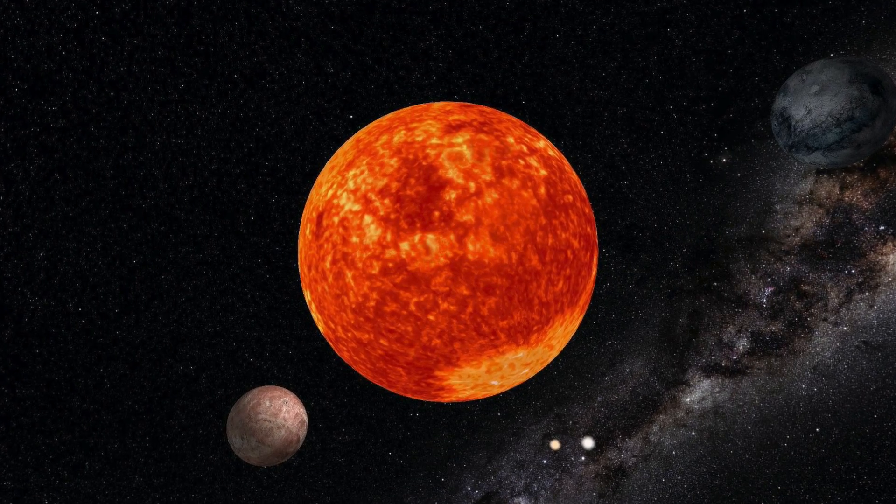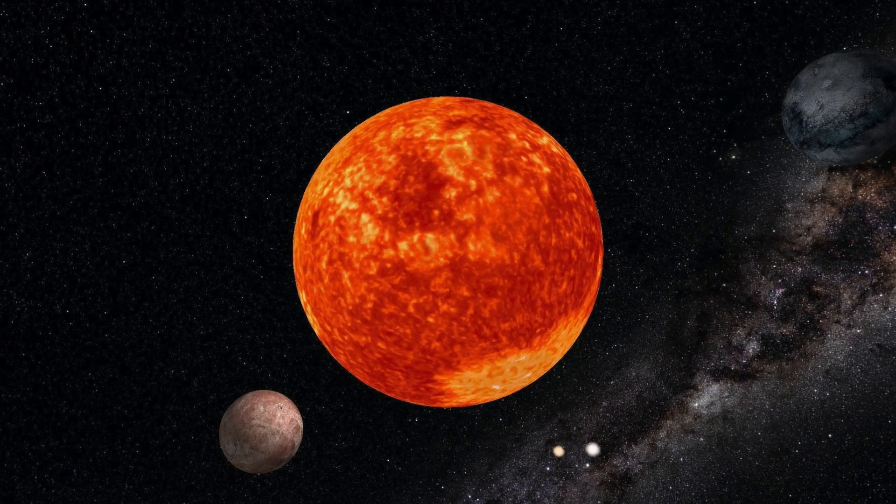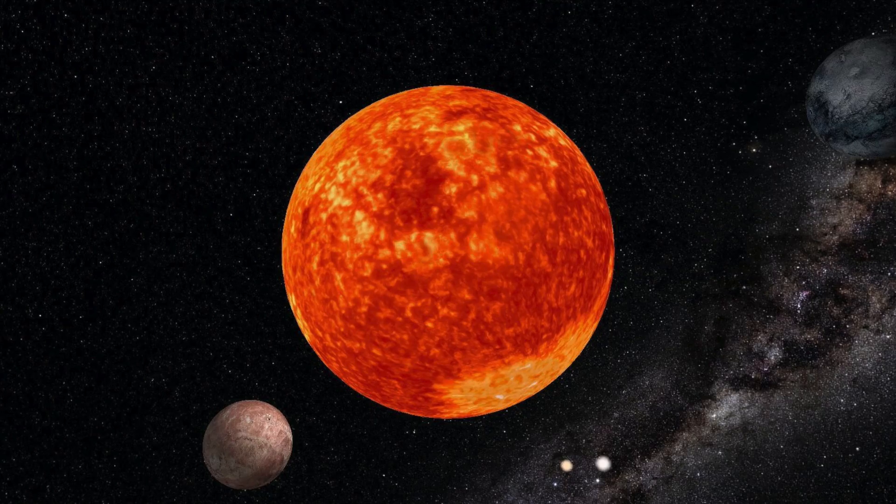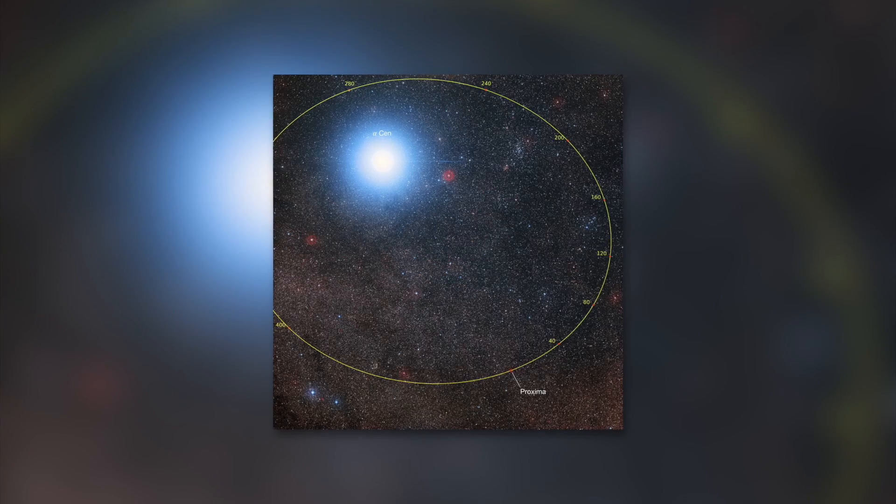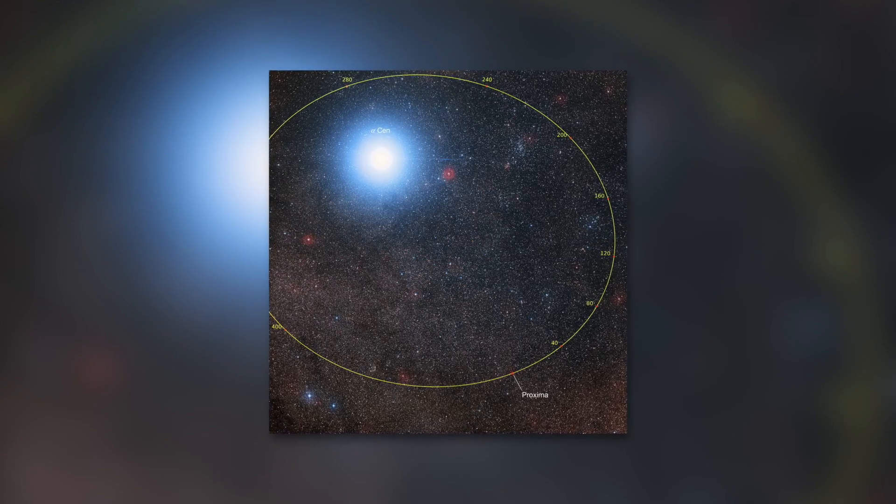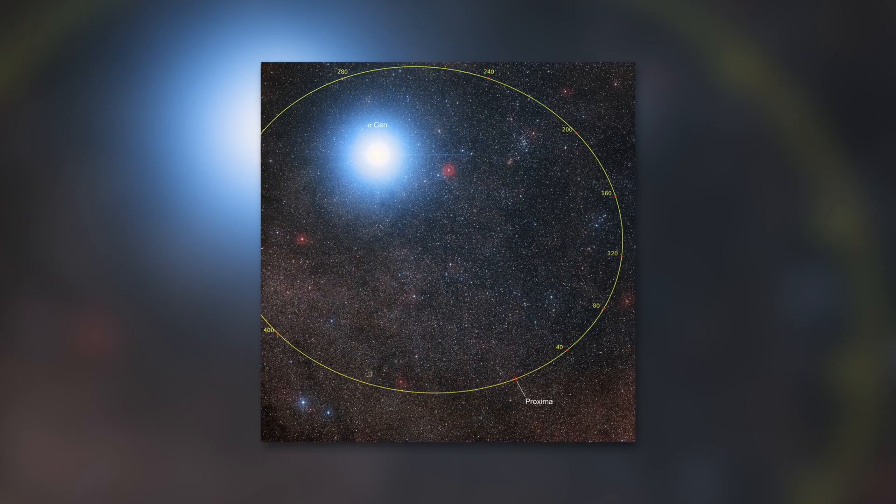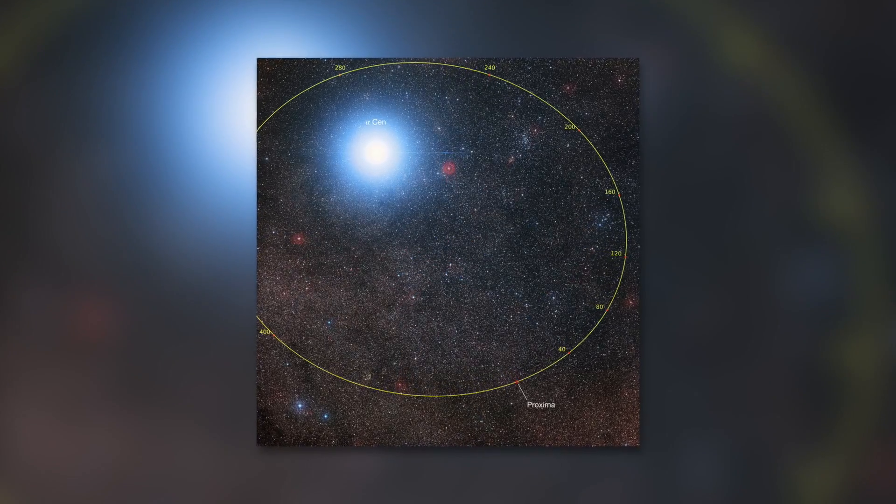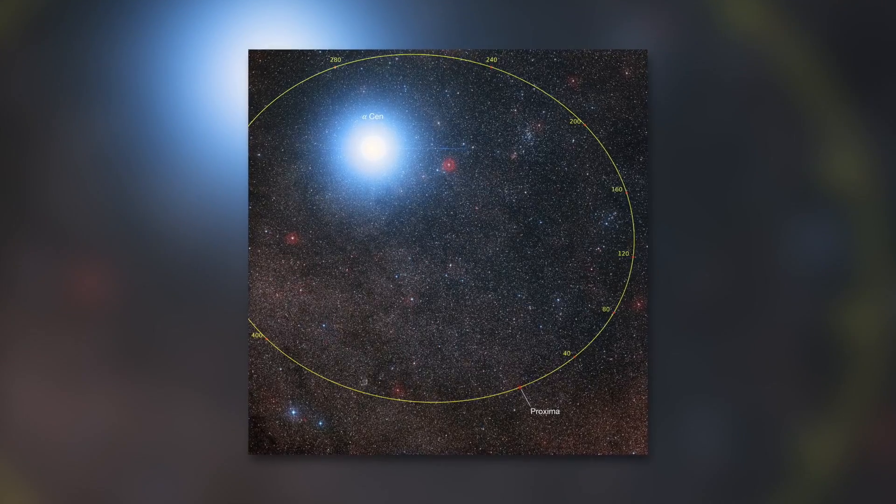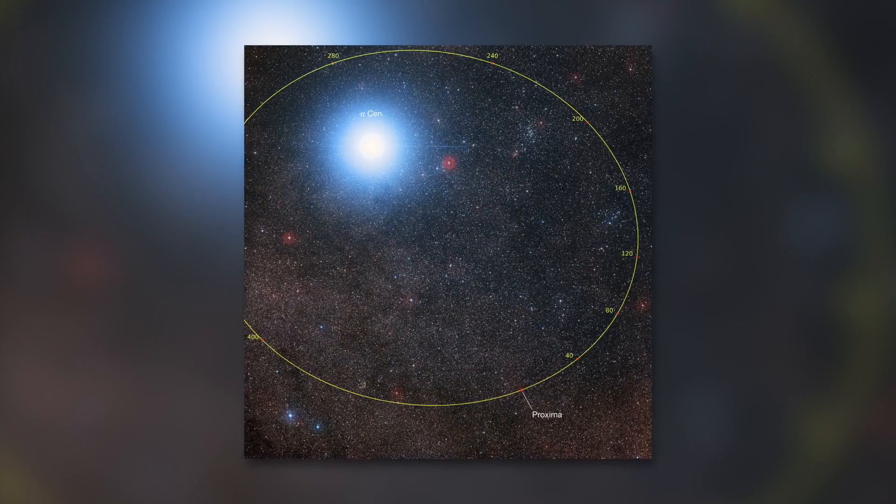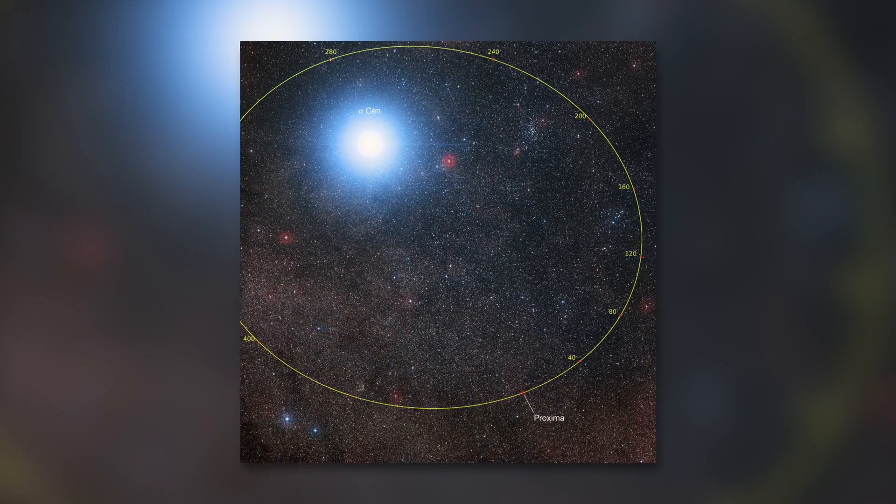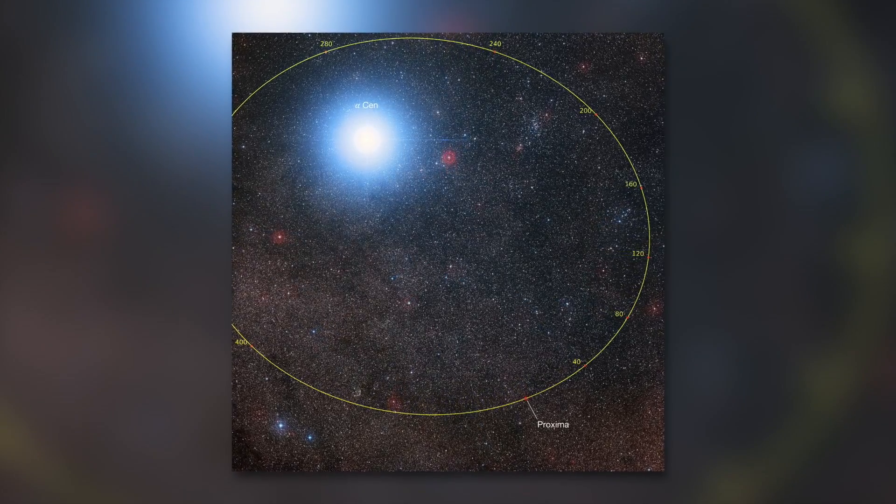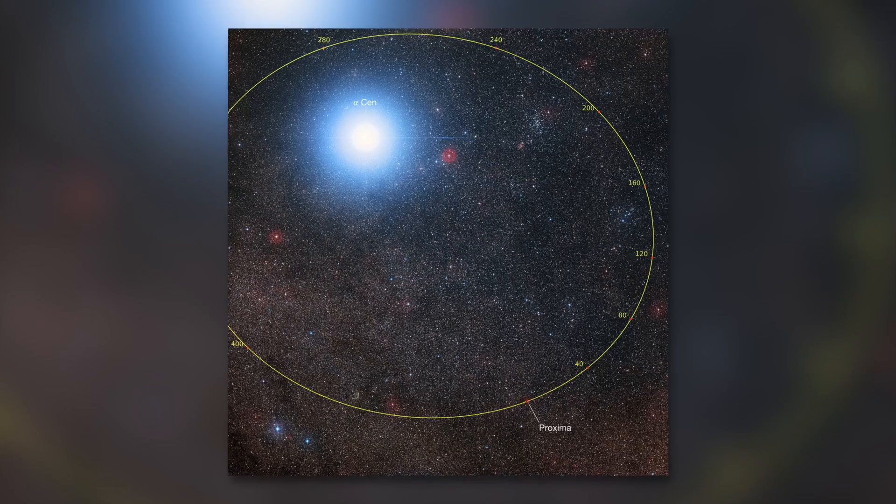The closest star to our solar system is Proxima Centauri. It's part of a triple star system called Alpha Centauri and is about 4.24 light-years from Earth. The star is therefore 4 trillion kilometers away from the Earth.